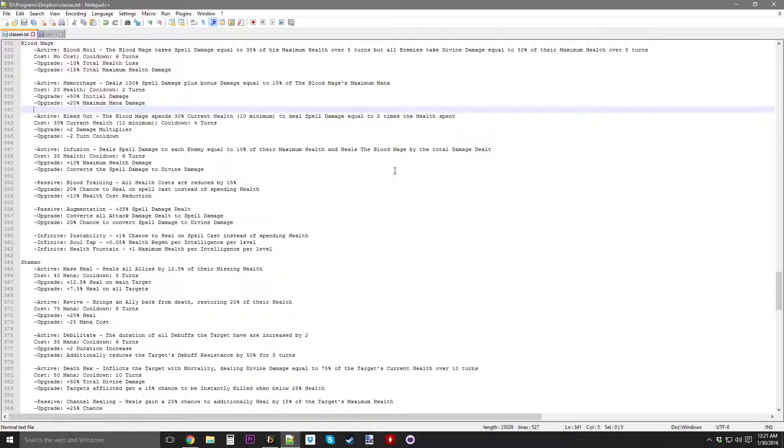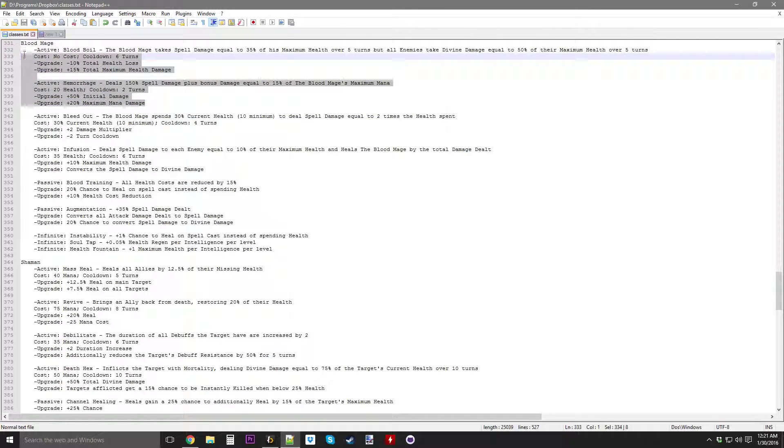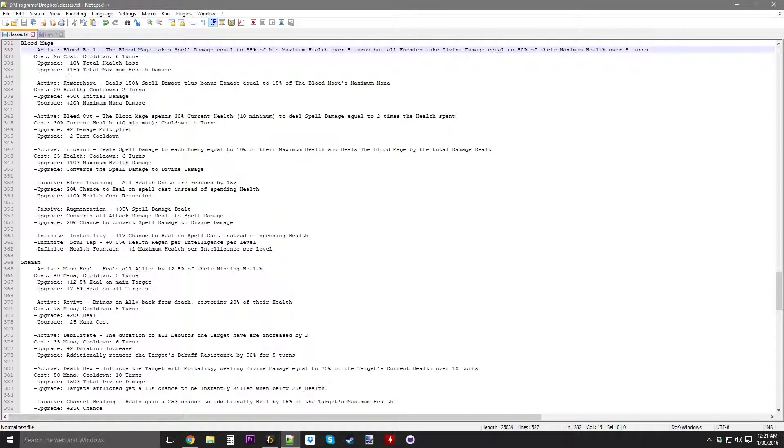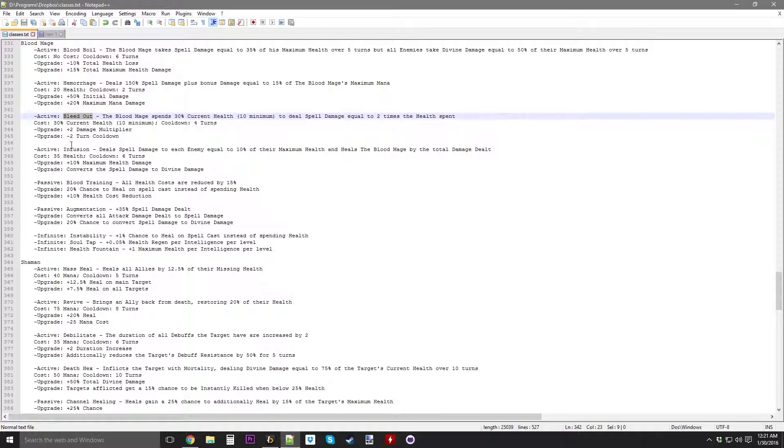Hello everybody, Resented here, back in my program, and today I'm doing the next of the Blood Mage abilities. In the last video I did these two active abilities, Blood Boil and Hemorrhage. In this video I'm going to be doing the next two actives, which is Bleed Out and Infusion.